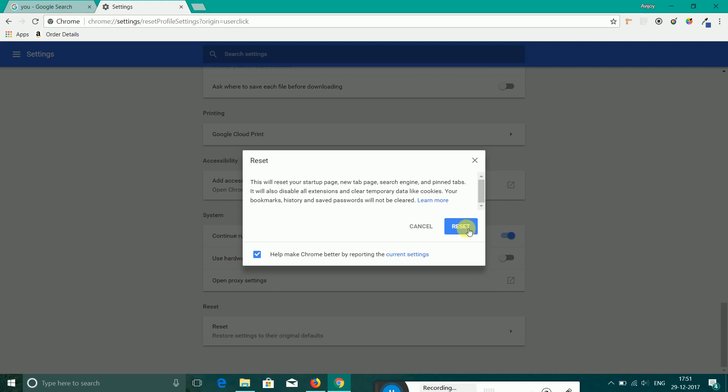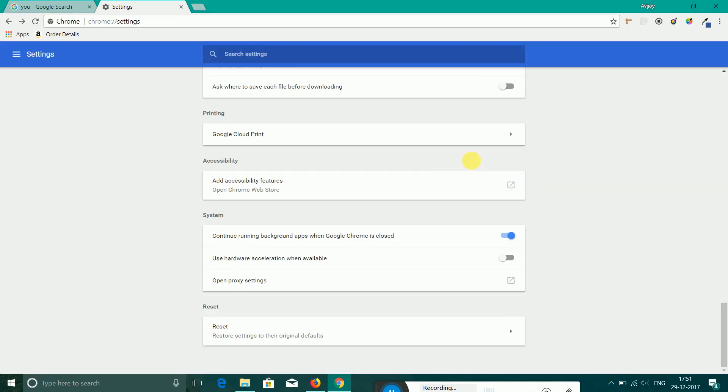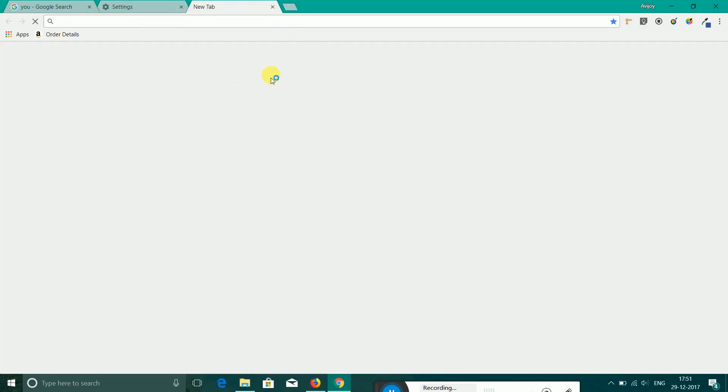And you can see the speed has just changed.